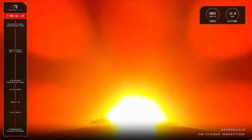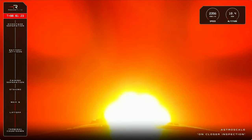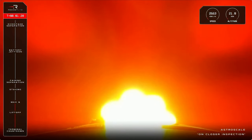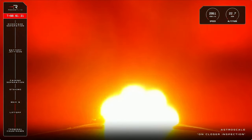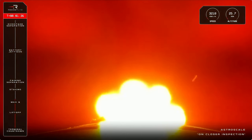And Electron is clear through Max-Q. All is looking nominal at T plus 1 minute and 24 seconds into the mission, with Electron cruising along at speeds of over 2,600 kilometres an hour, and now at 23 kilometres in altitude.